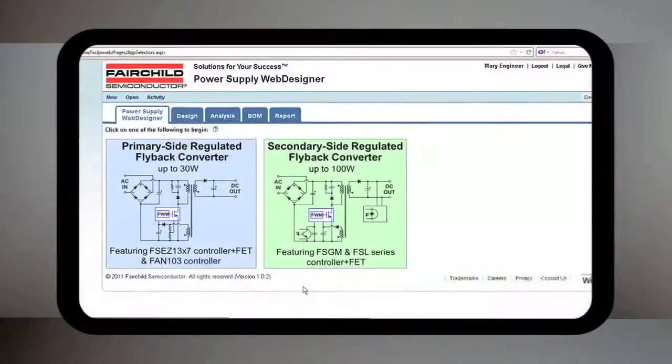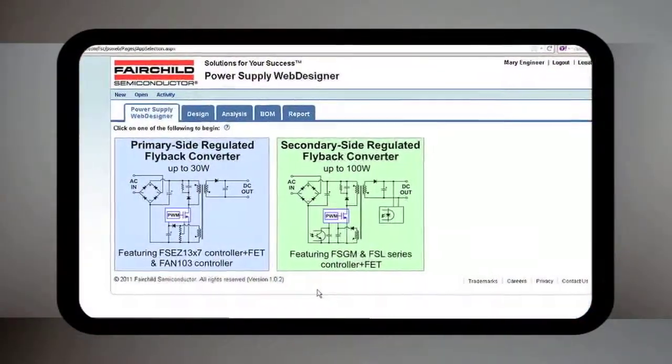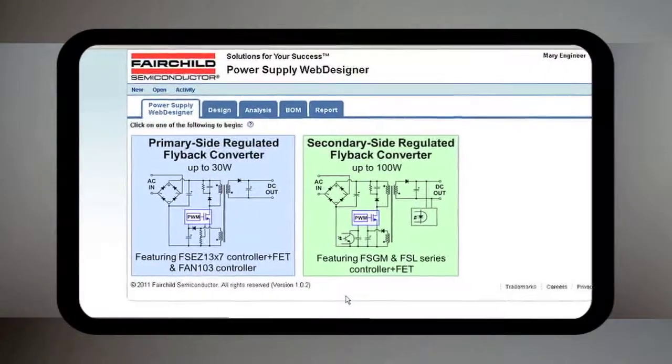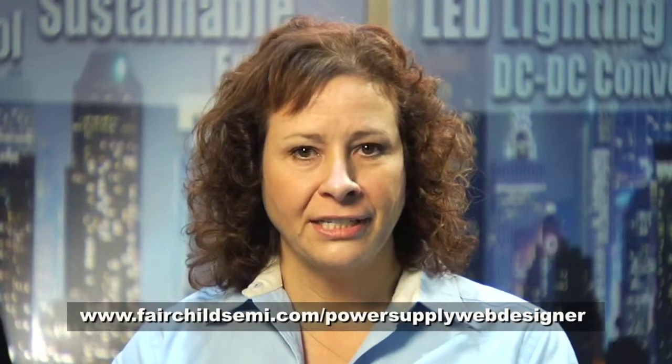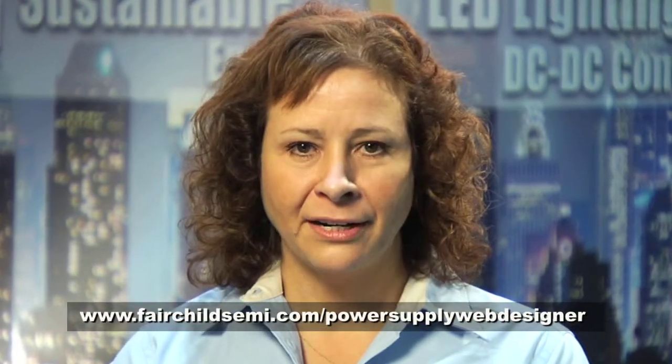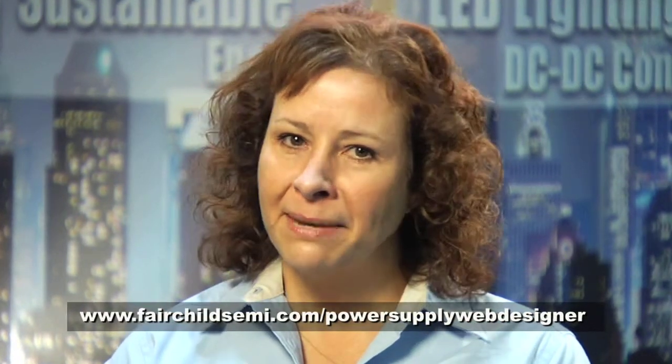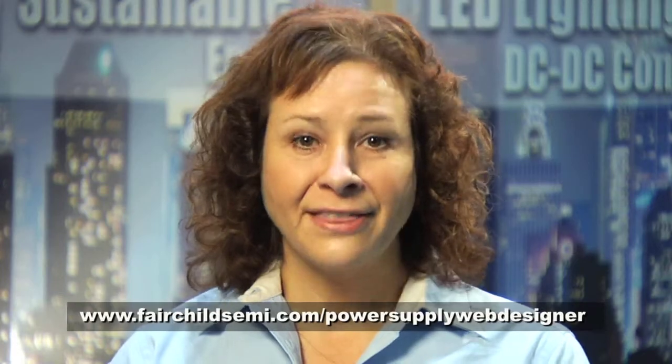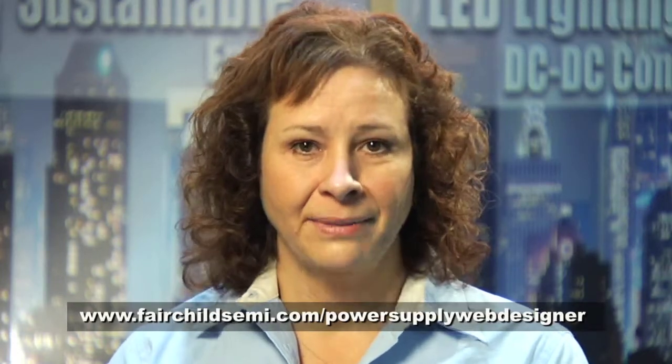Your feedback helps us to continuously improve the user experience. You'll find more information at fairchildsemi.com/powersupplywebdesigner. I'm Debbie Armandadis at Fairchild Semiconductor. Thanks for your time.